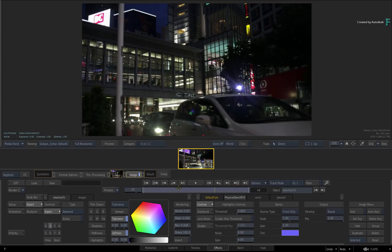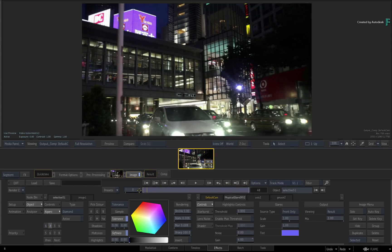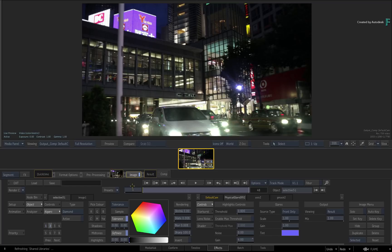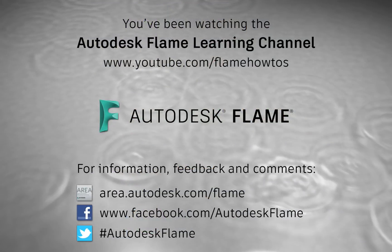Don't forget to check out the other features, workflows and enhancements to Flame 2019. Comments, feedback and suggestions are always welcome and appreciated. Please subscribe to the Flame Learning Channel for future videos and thanks for watching!